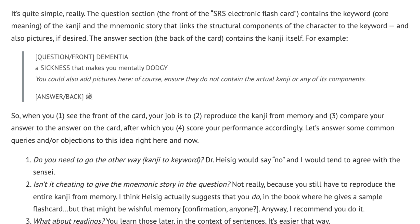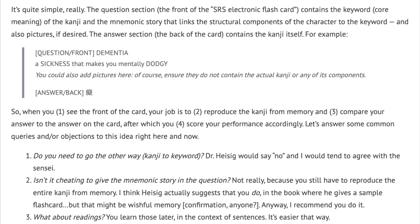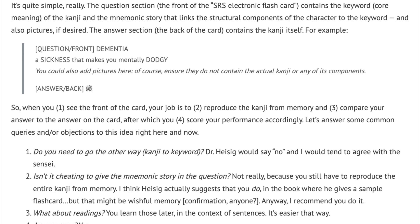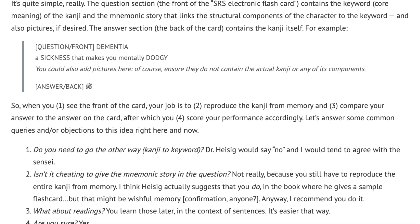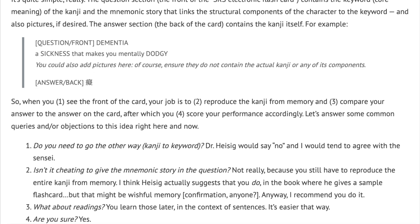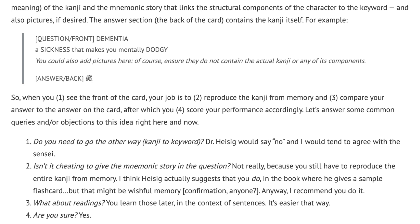So when you see the front of the card, your job is to reproduce the kanji from memory, and then compare your answer to the answer on the card, after which you score your performance accordingly.